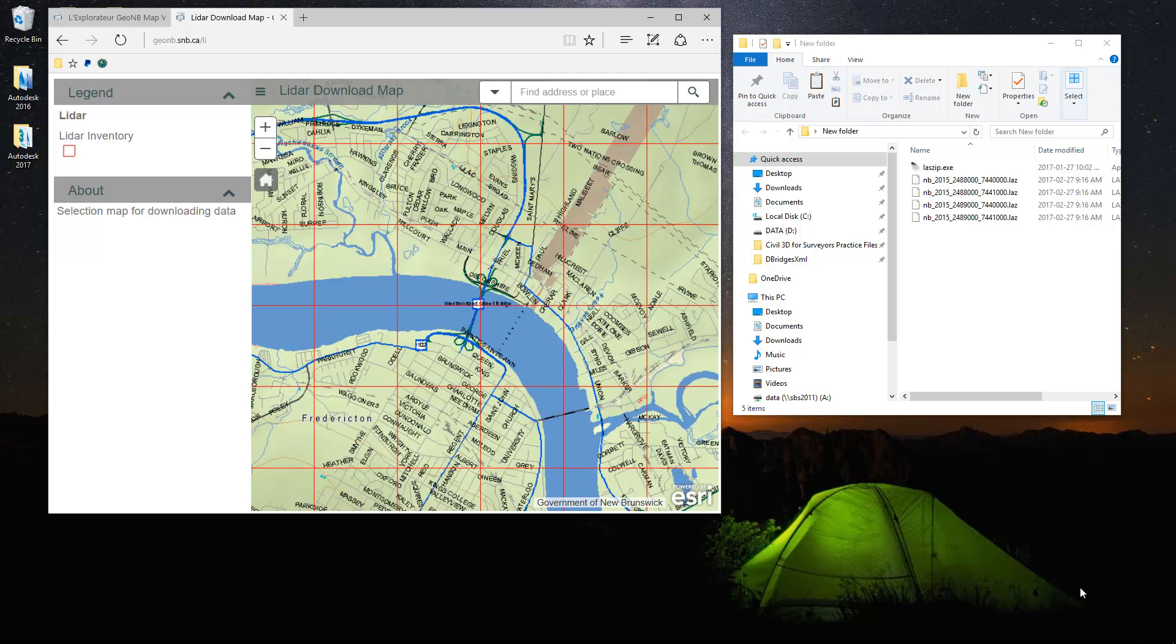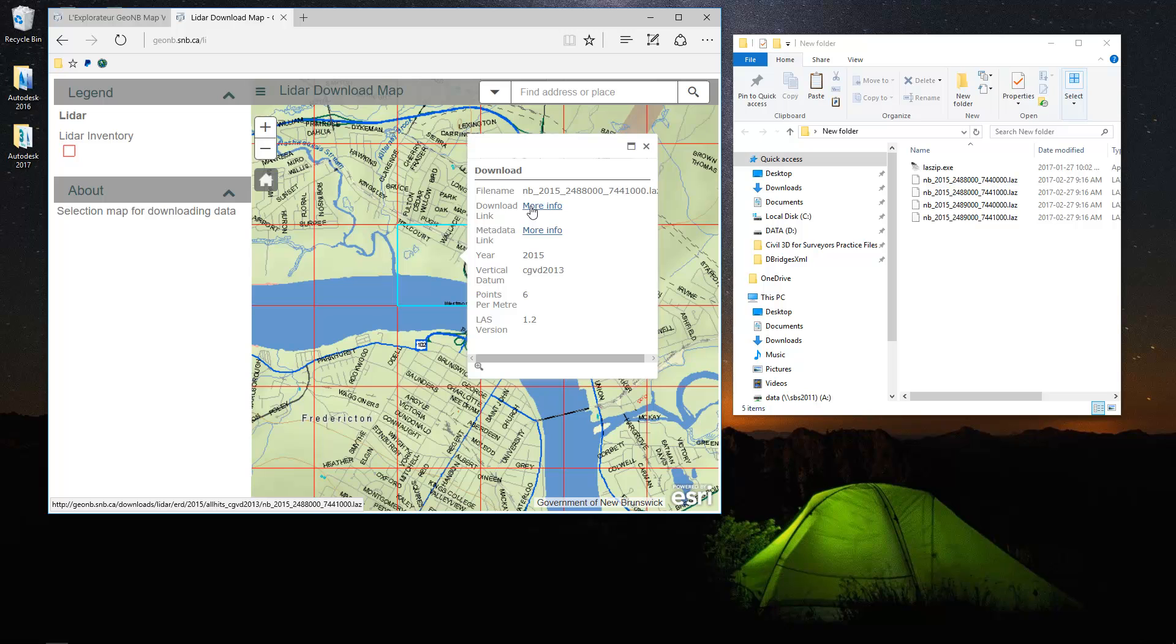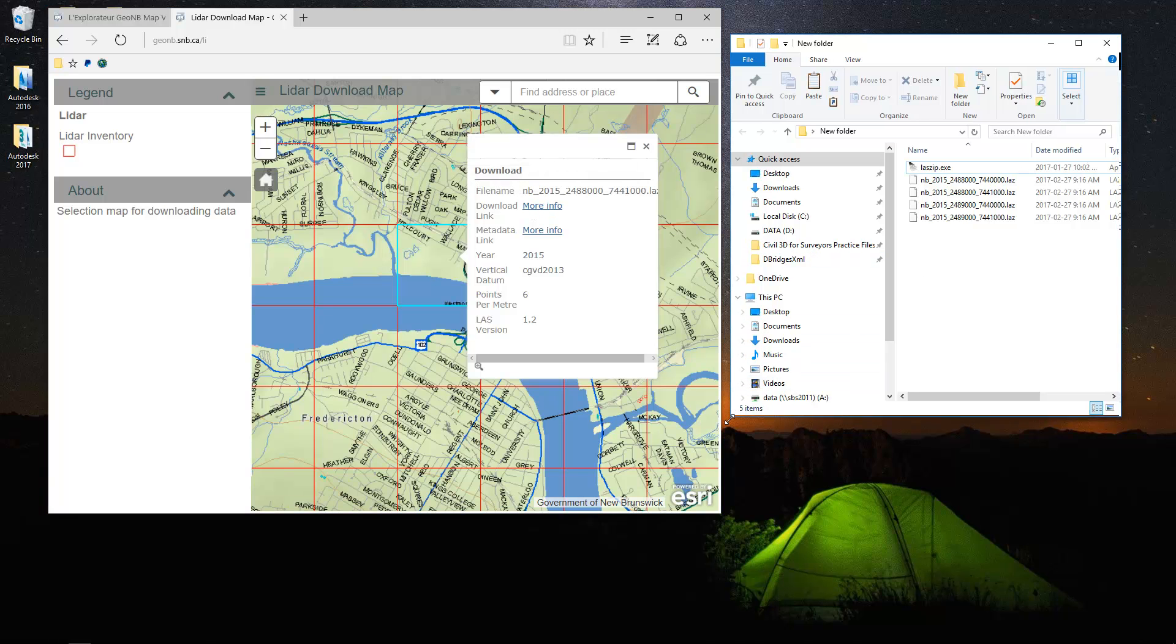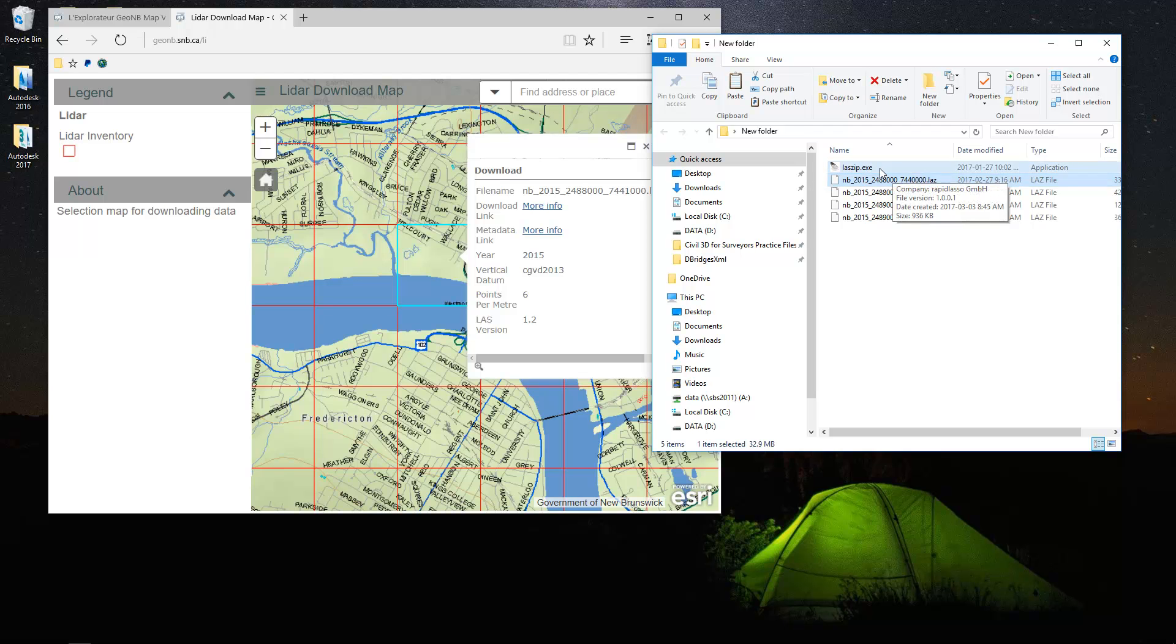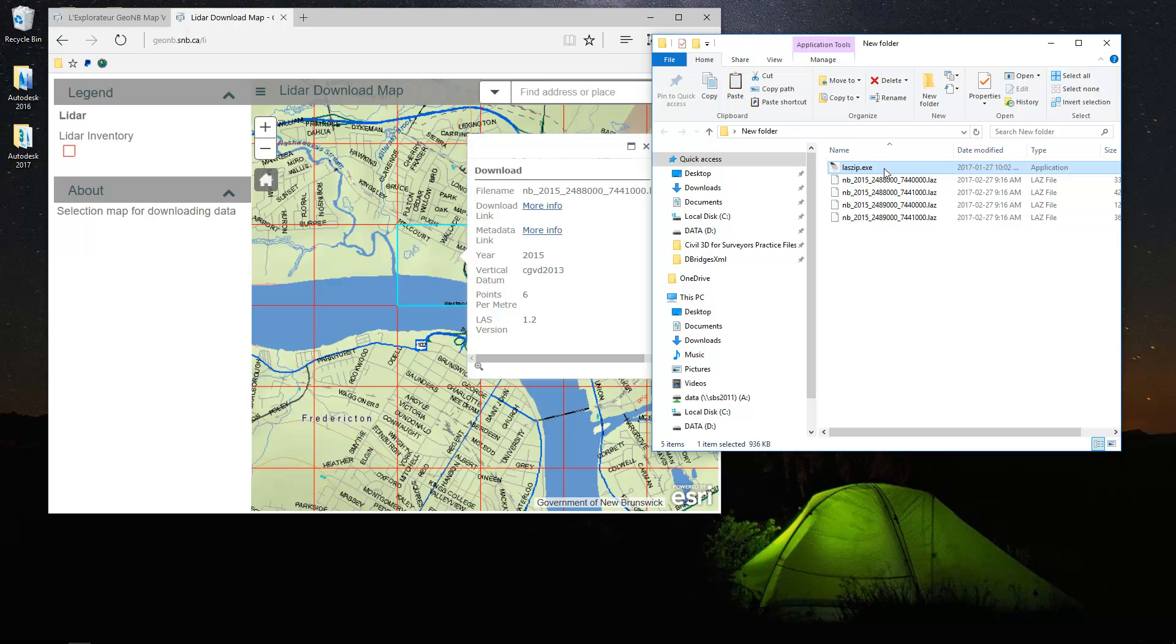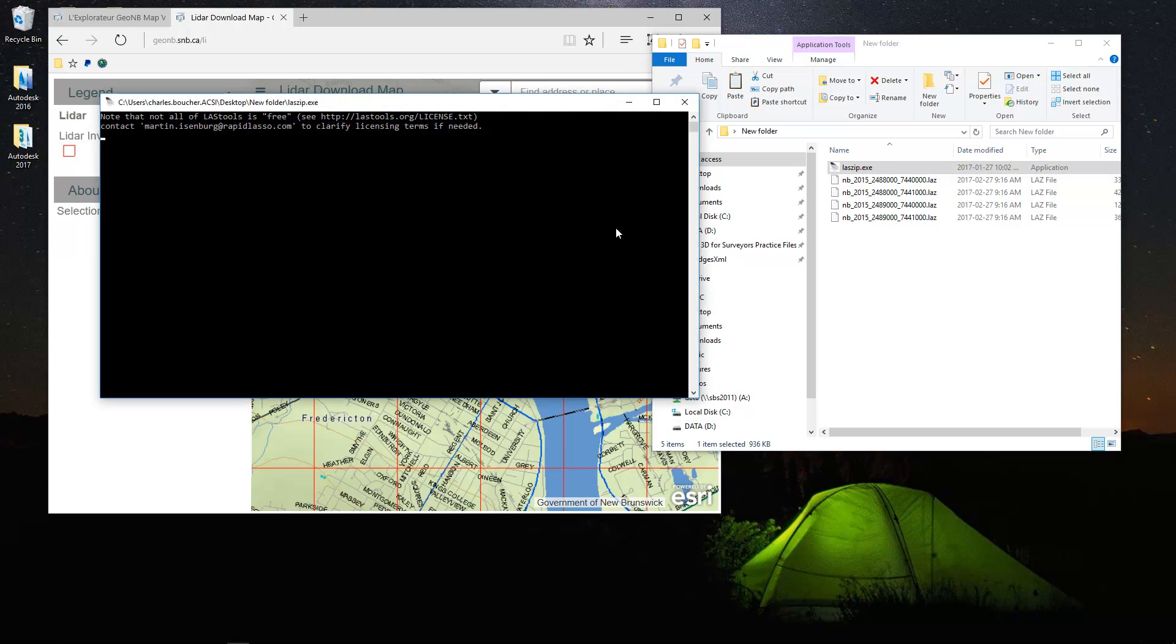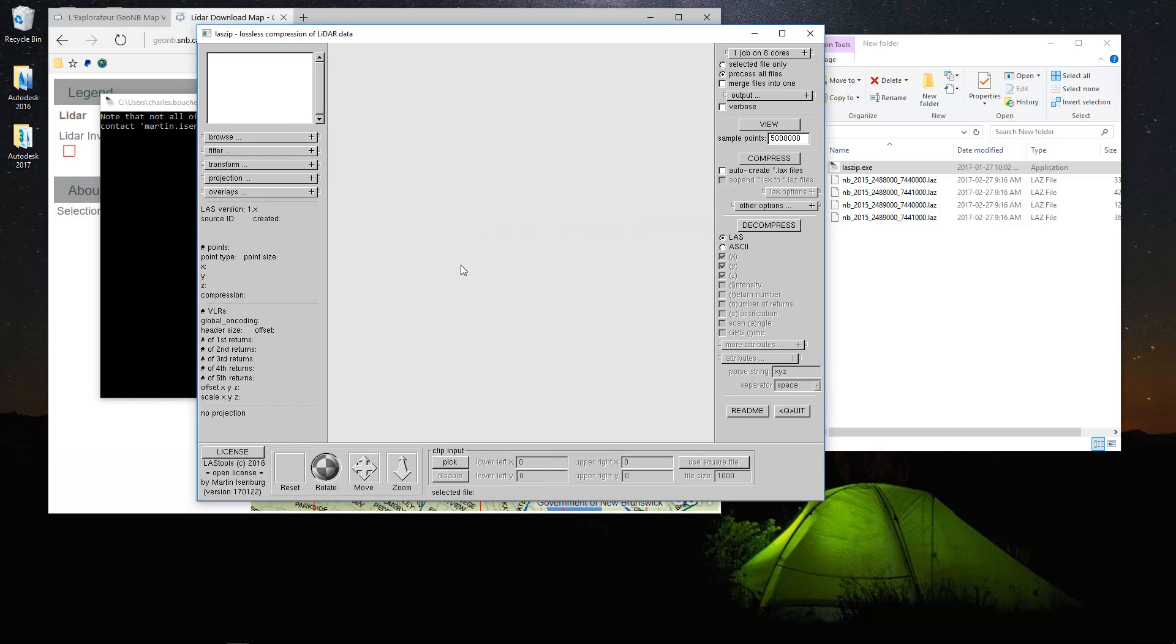First we need to acquire the data by going to the Service New Brunswick website and downloading the LAZ files. I've already went ahead and acquired the data. If you remember my last month's tips and tricks, I showed you how to download the little application LAS-zip. So I'm going to use that to extract the LAZ files.